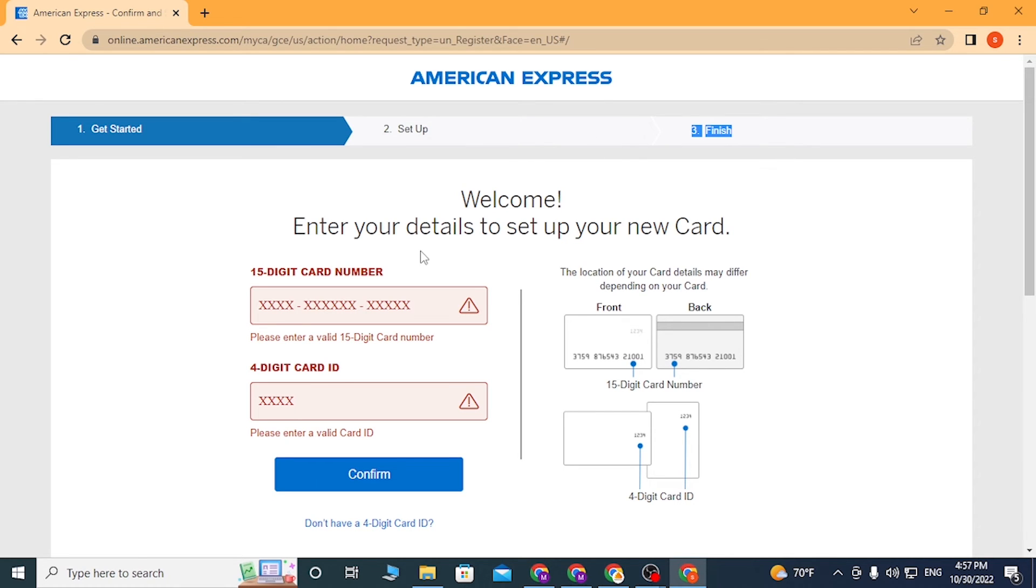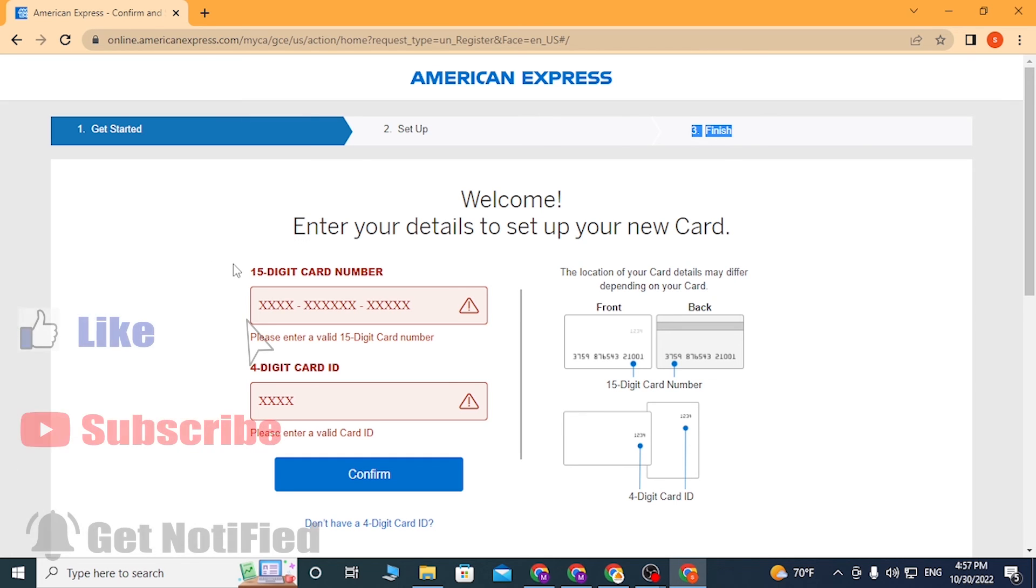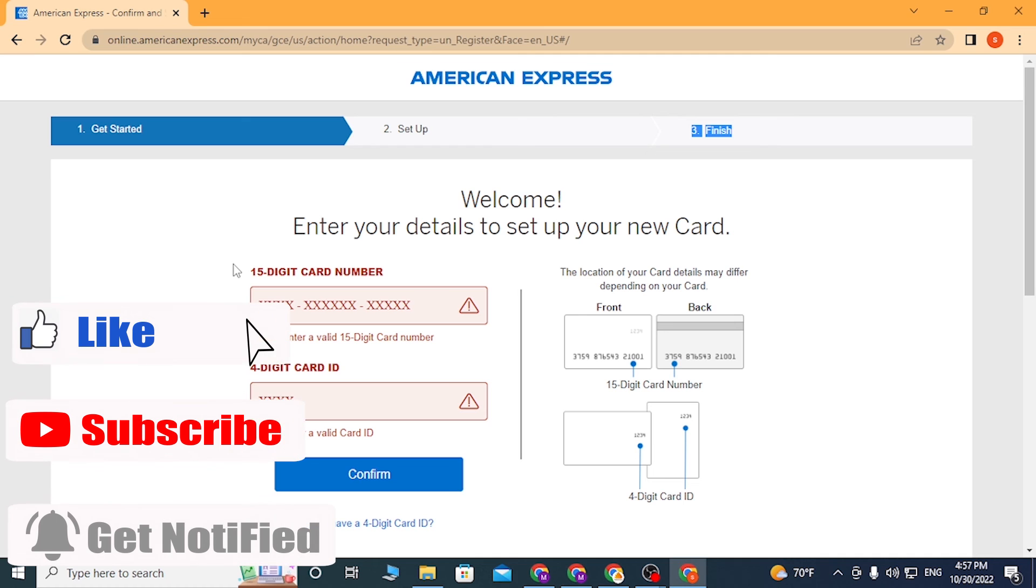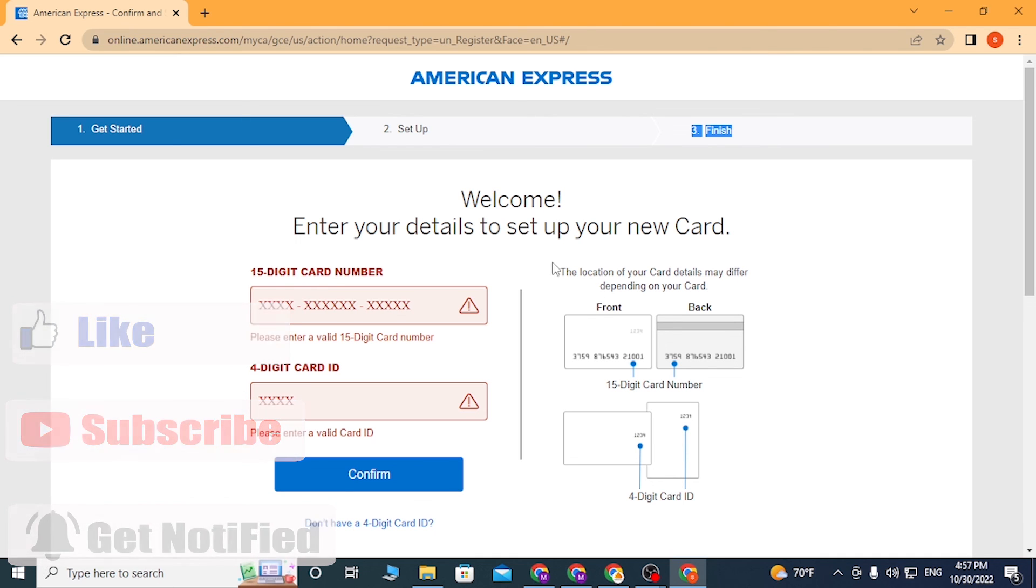This is how you create an account on American Express online. If you have any confusions or questions regarding this topic, don't hesitate to comment in the comment section below. Don't forget to like, subscribe, and hit that bell icon for more videos. Thank you for watching, guys. Peace.